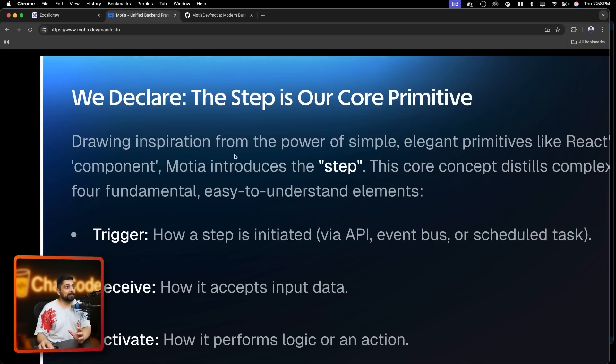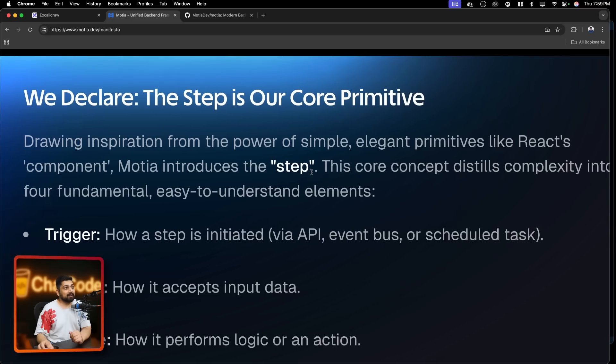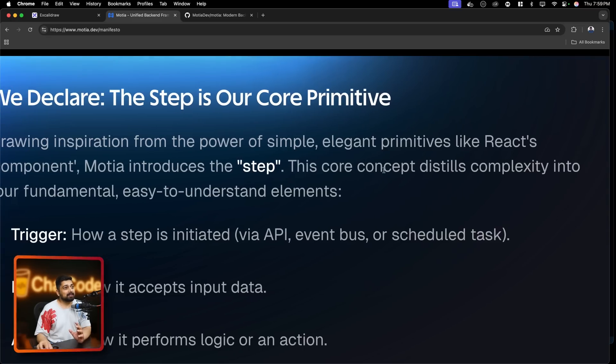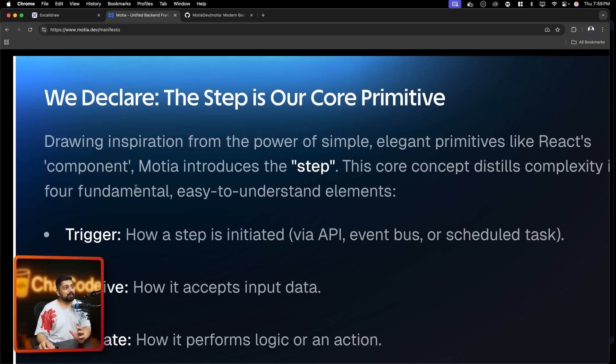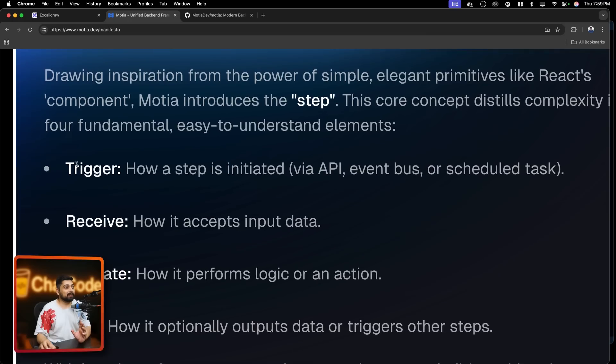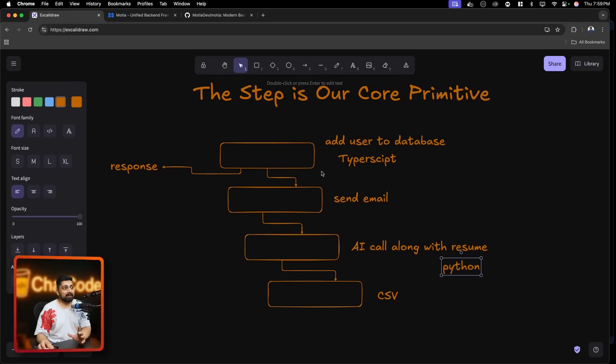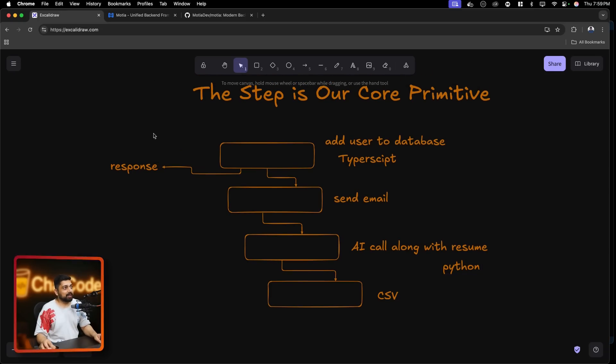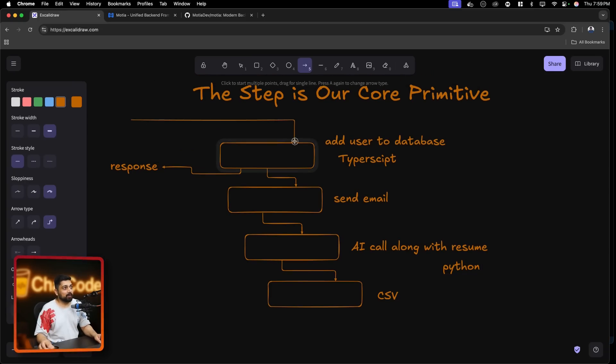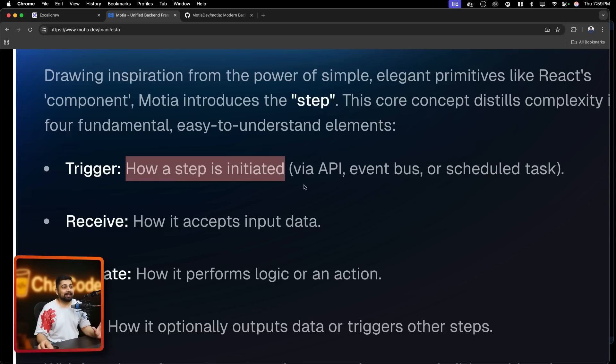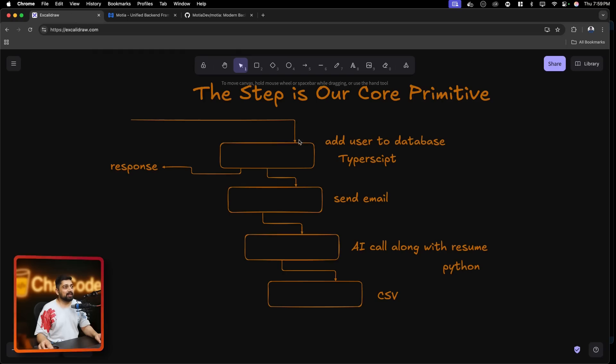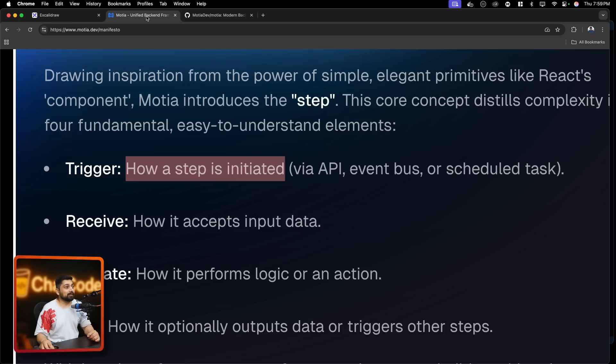Notice this - drawing inspiration from the power of simple elegant primitives like React component, Moshe introduces the step. The core concept distills complexity into four fundamentals easy to understand. First is trigger - how a step is initiated. Why API, event burst or scheduled task. So as we discussed here, an event can be triggered by variety of things - maybe a user had made a request to this endpoint or maybe something else, maybe queue or anything. So anything can actually initiate a step. Now it's not necessary that you will go ahead and initiate this very first step. You could have initiated this step also. That's totally fine and totally possible.